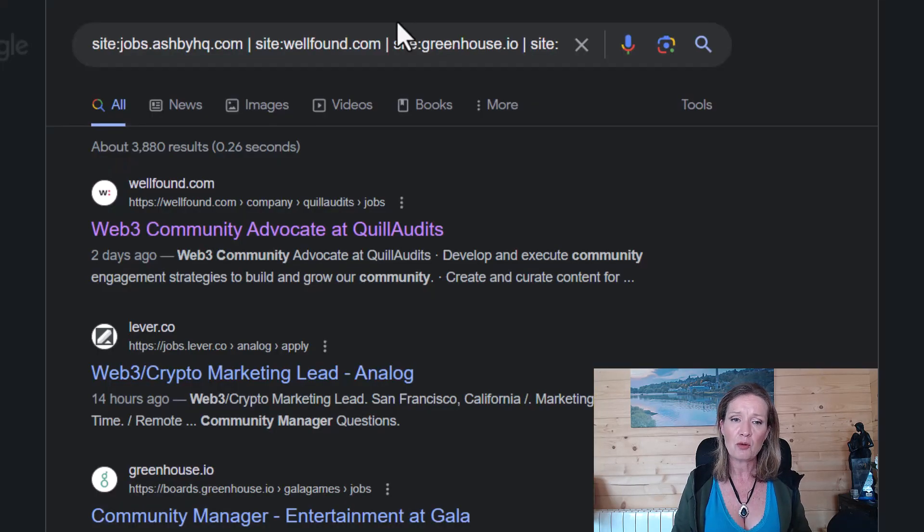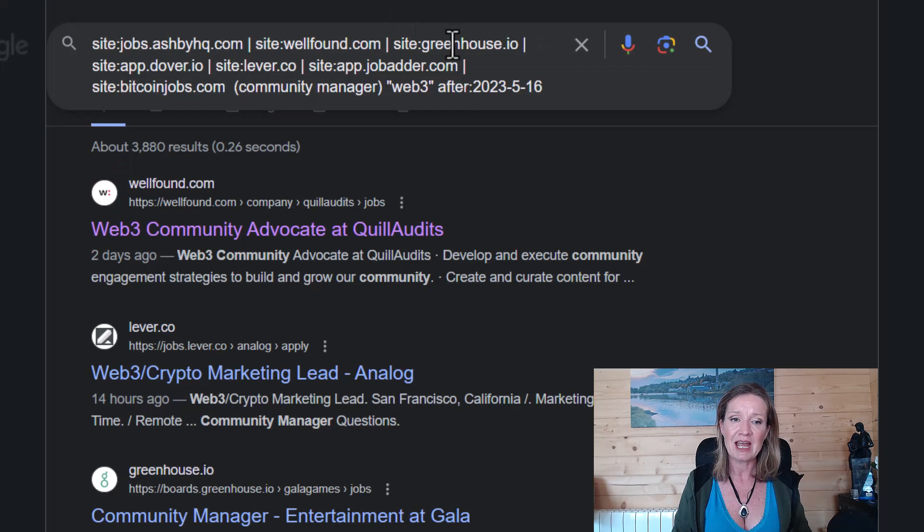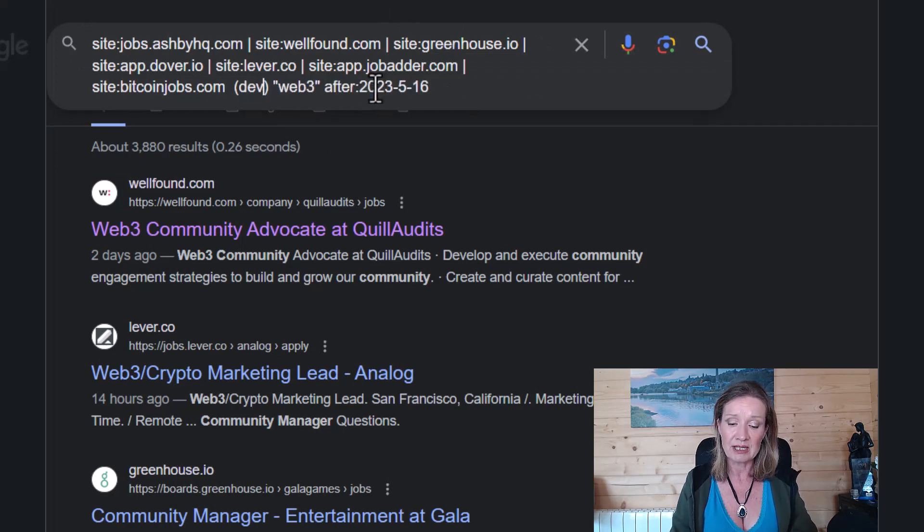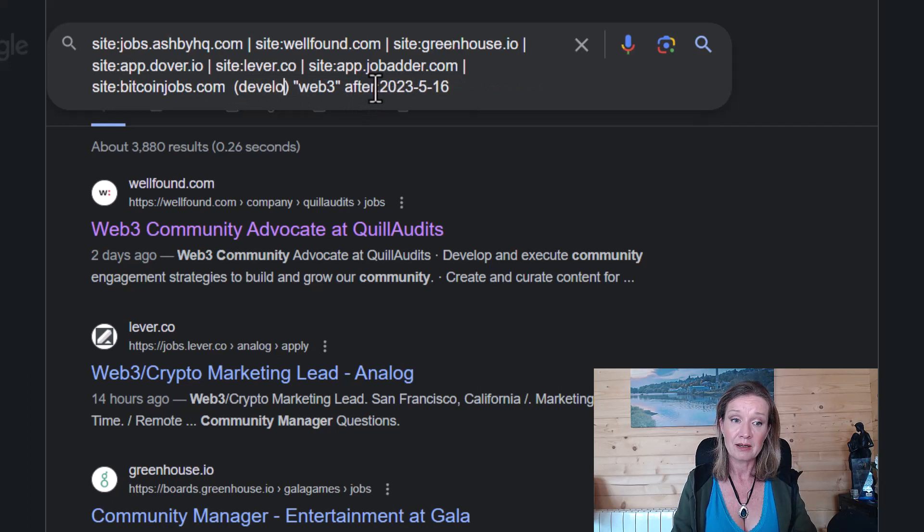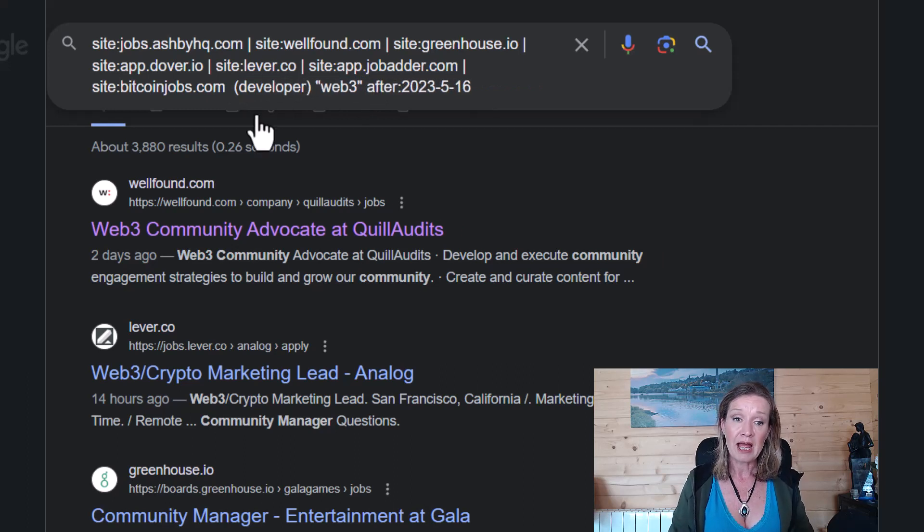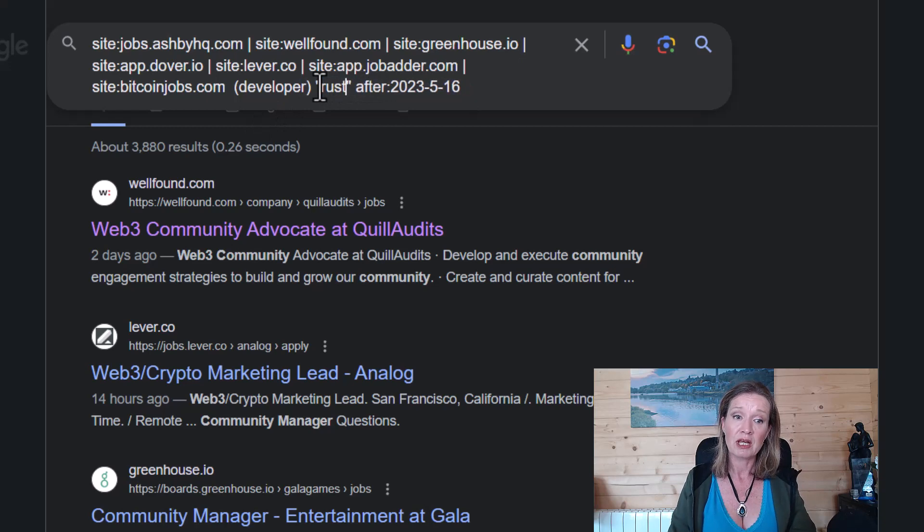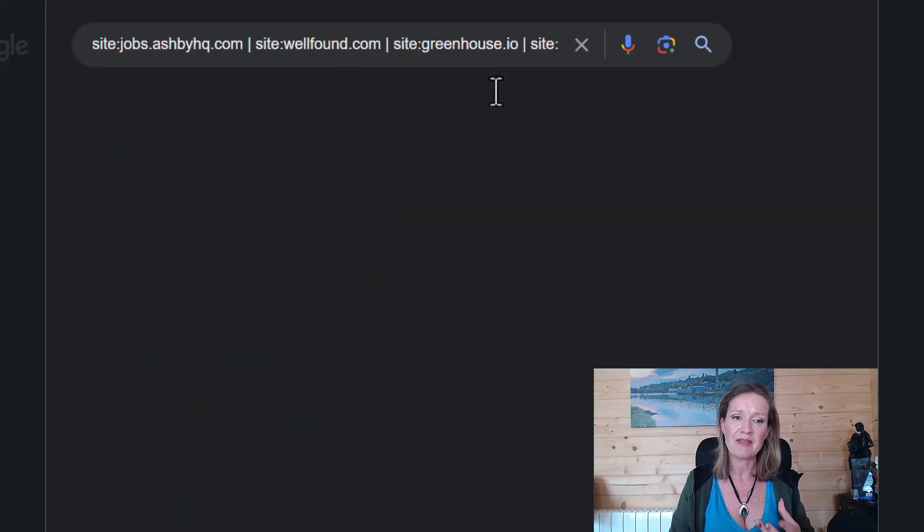Now let's just go back there again for a second. And I have community manager in here. You could put in developer. And you could maybe put in Rust if Rust is your specialty. And then do a search.